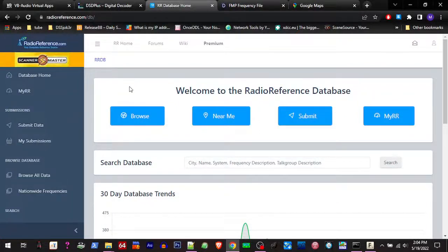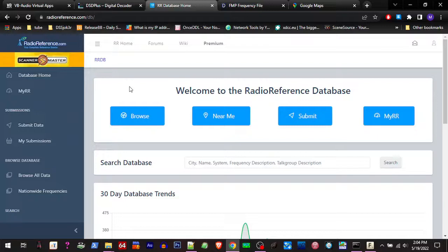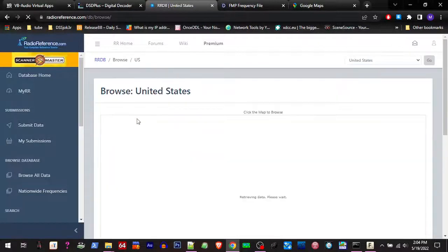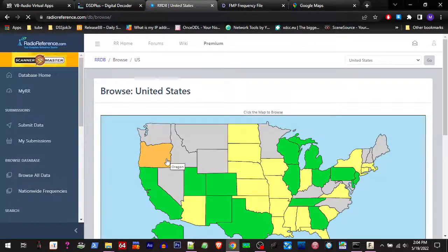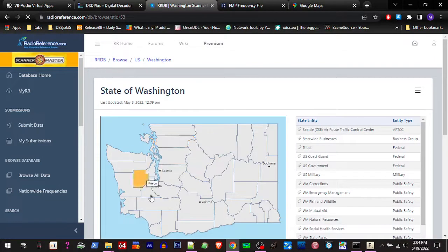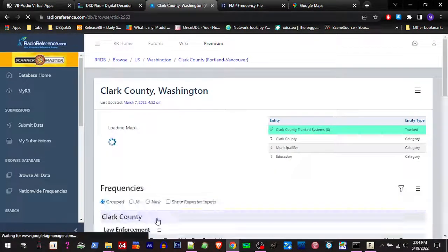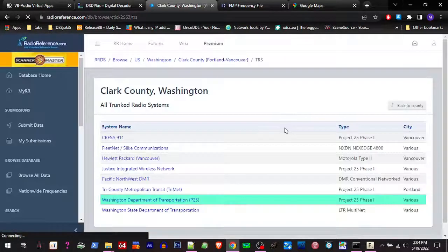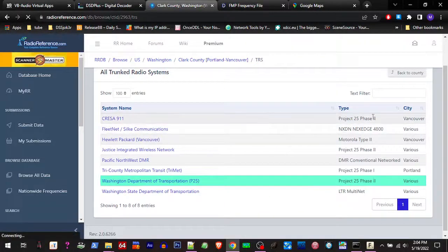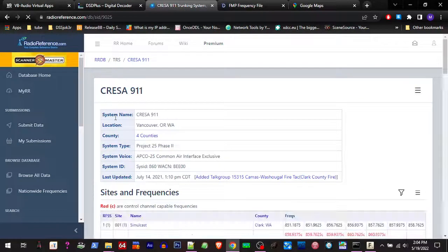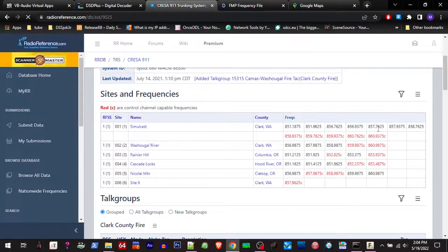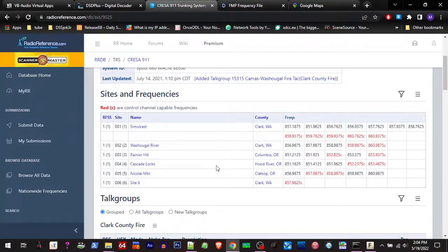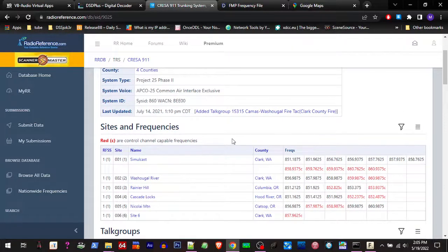All right, in our previous video we used FMP-24 and the 1R bat to tune into a P-25 Phase 2 trunk system. We learned how on radio reference we could locate a system. This is the one we did previously. We learned how we find our control channel, search around with SDR Sharp or SDR++ to find the strongest signal closest to us.